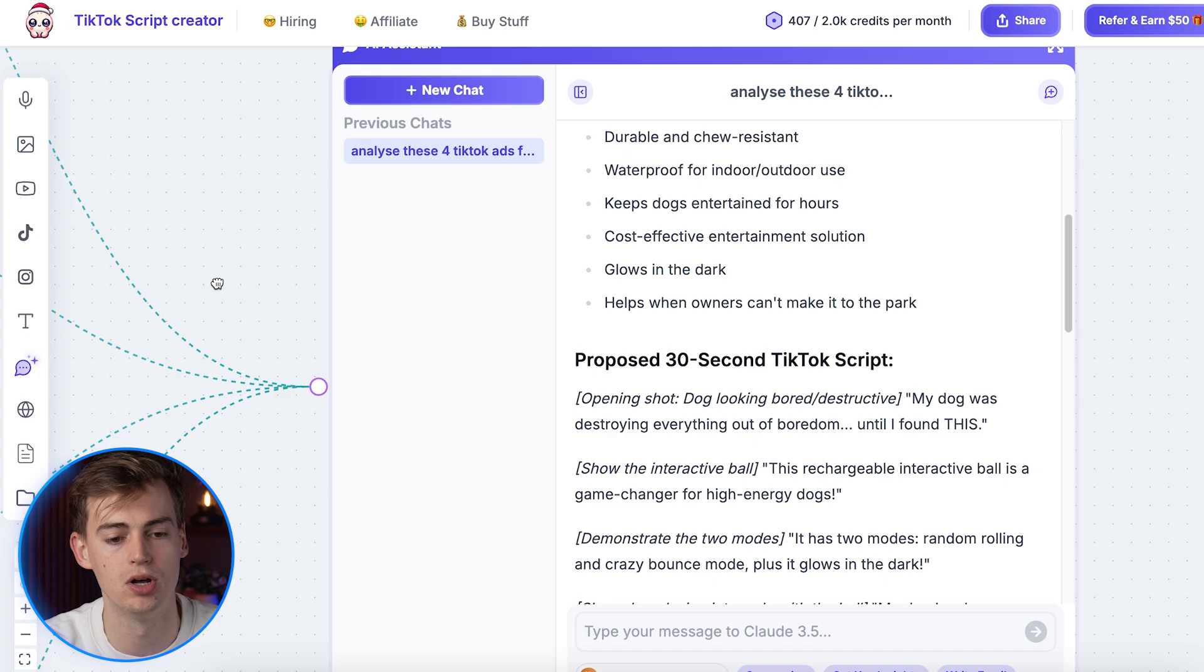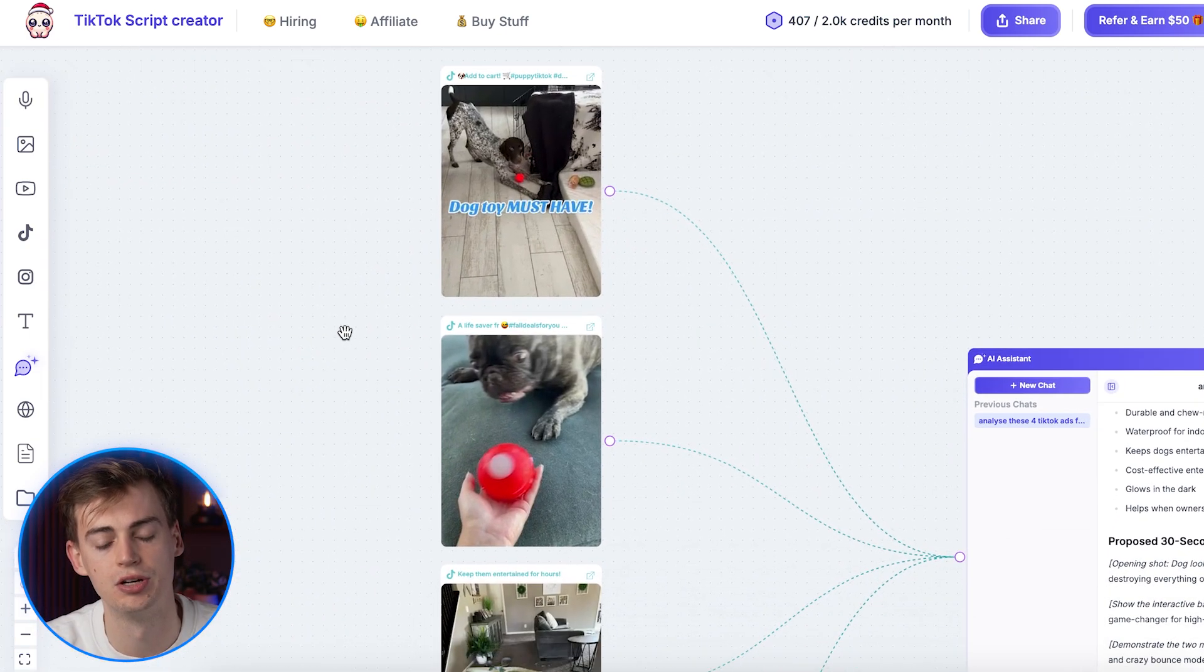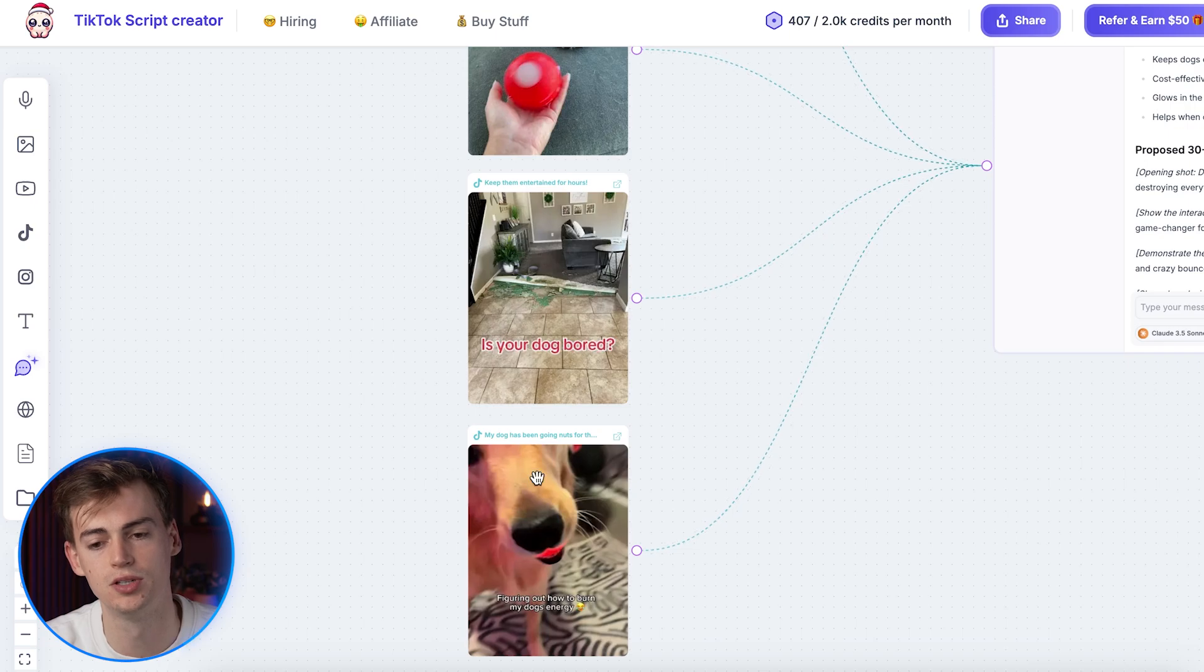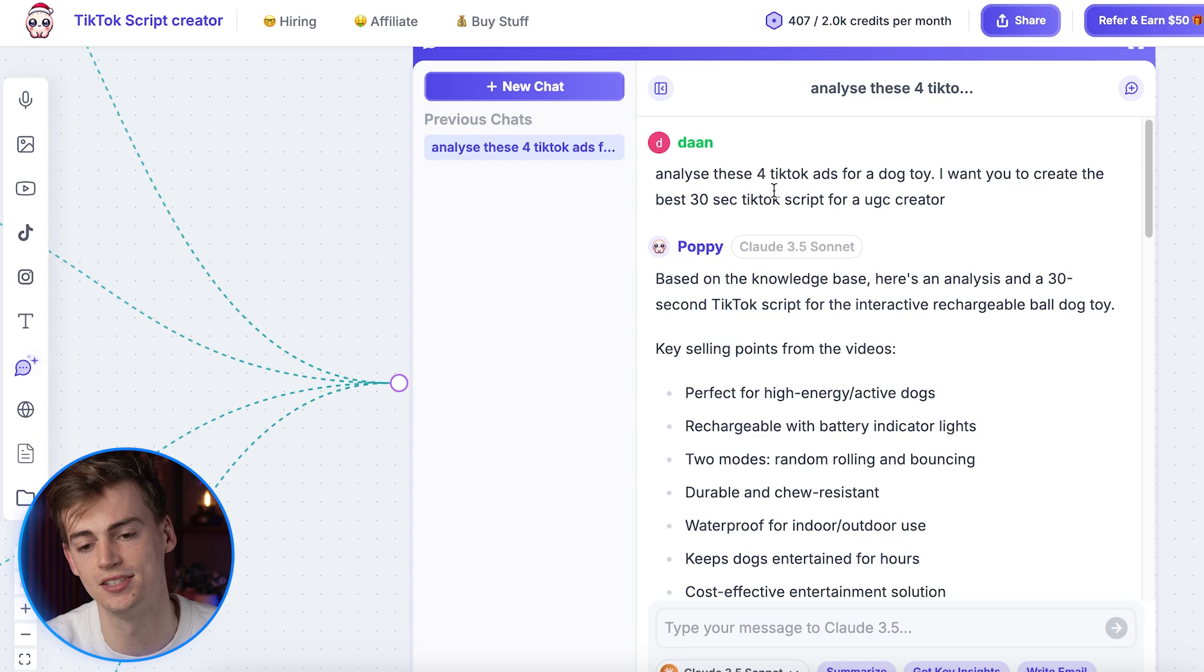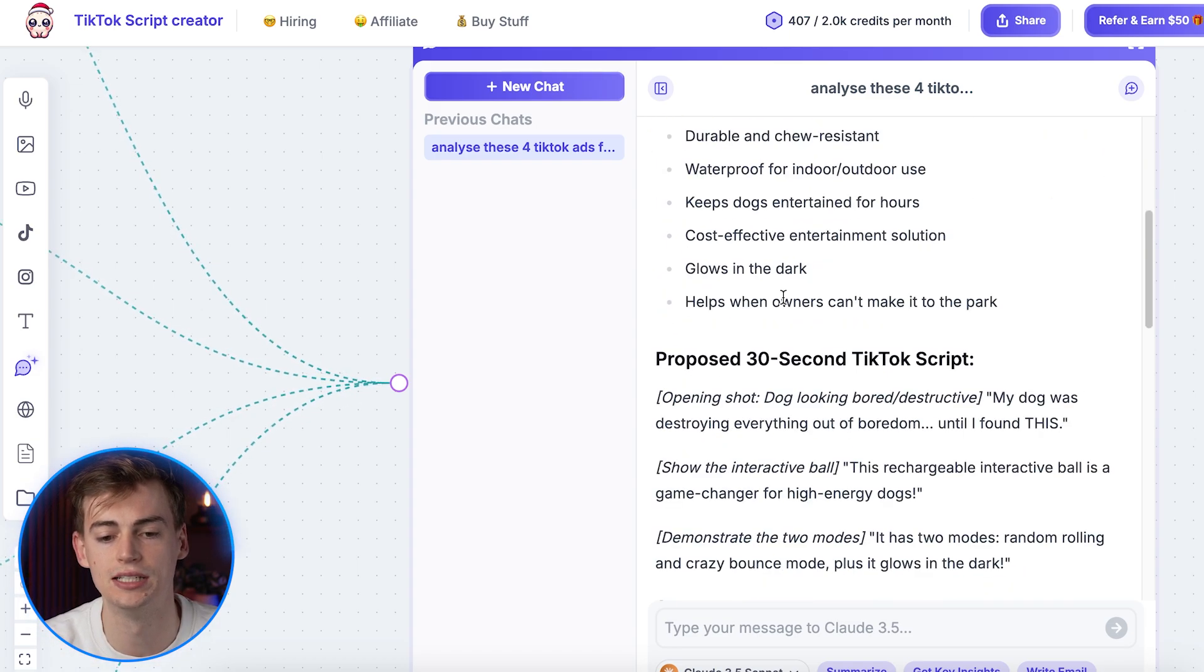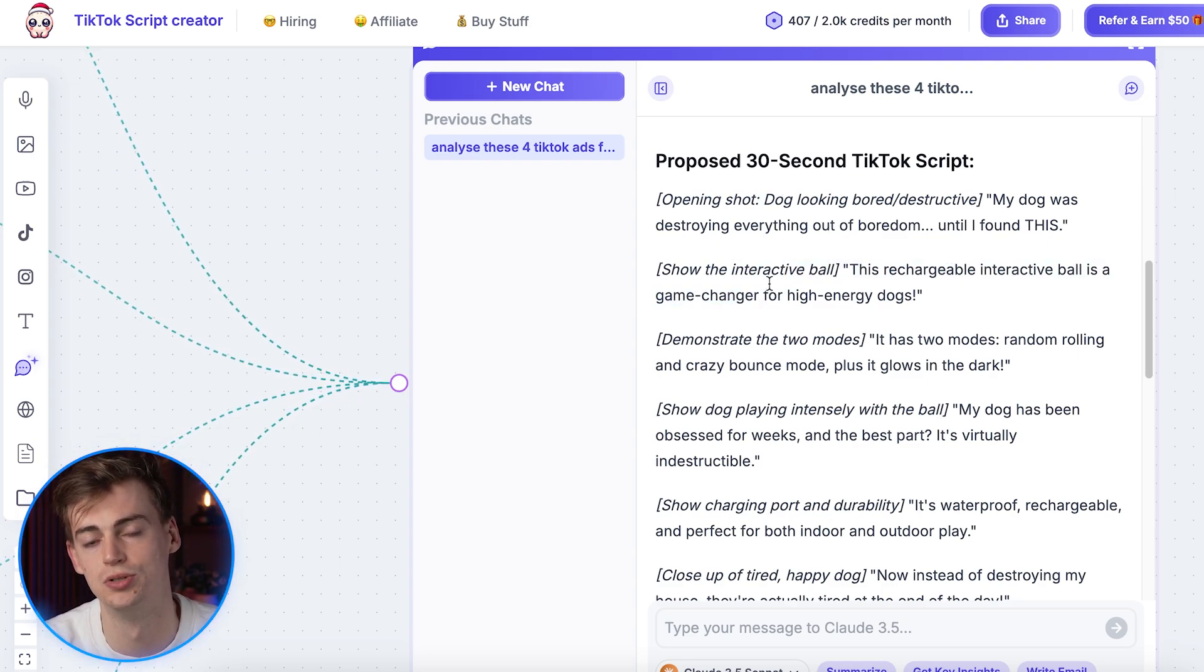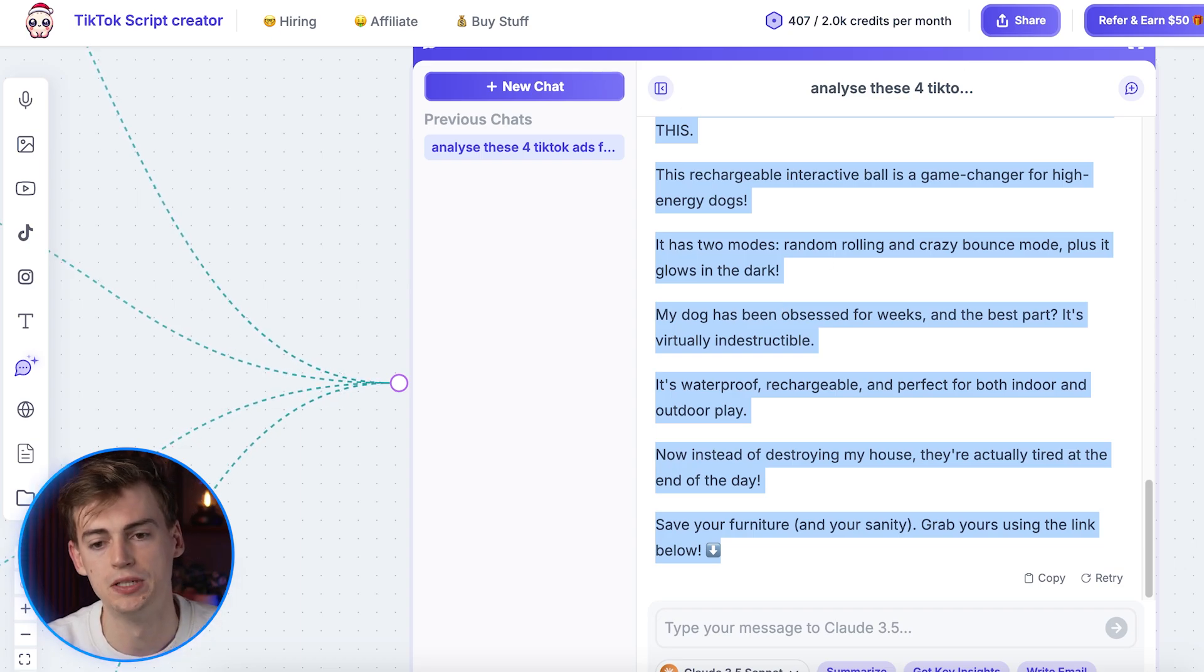And then I put them all into a tool that's called Poppy AI. So here I have this tool right here. I imported all of these videos. Then I asked it to analyze these for TikTok ads, and then I want you to create a script for a UGC creator. So that's exactly what I did. It gave me even like what kind of shots I need to put over the video. So this is pretty good already. So I copy this script.